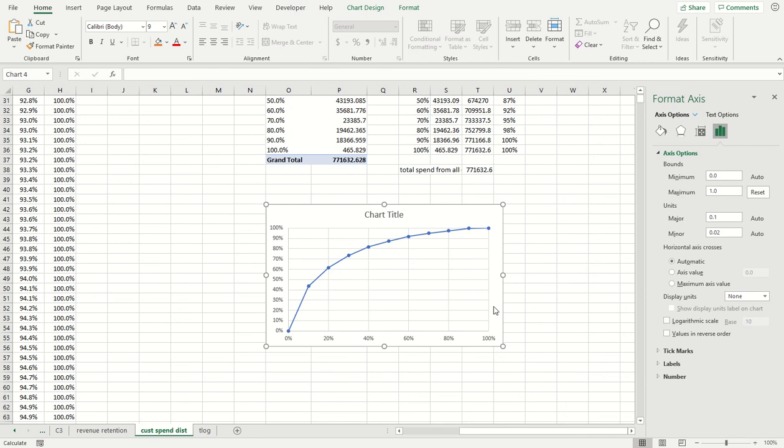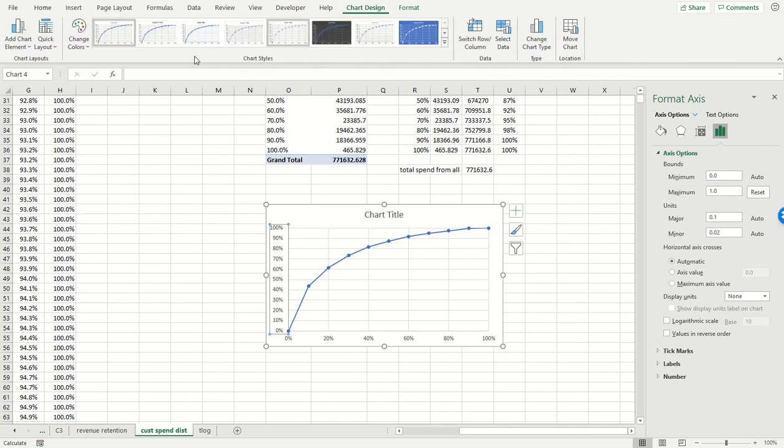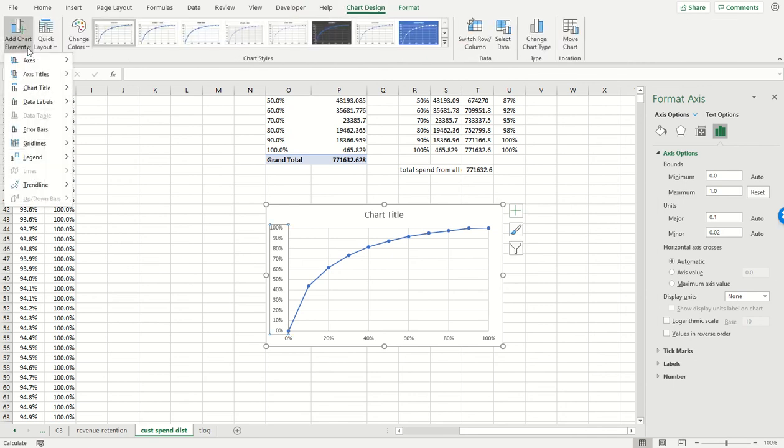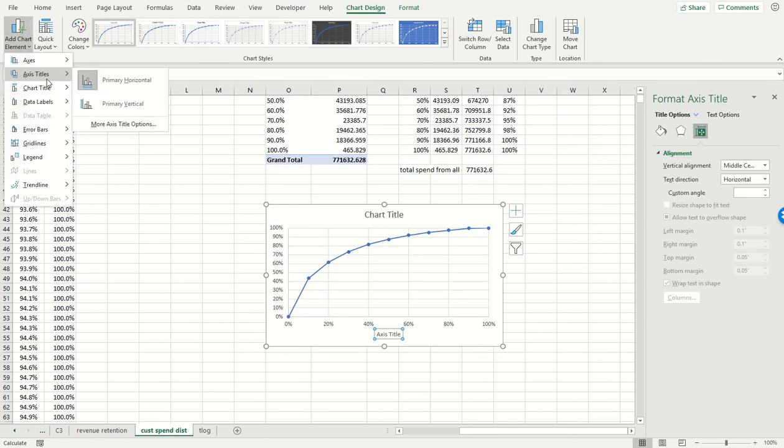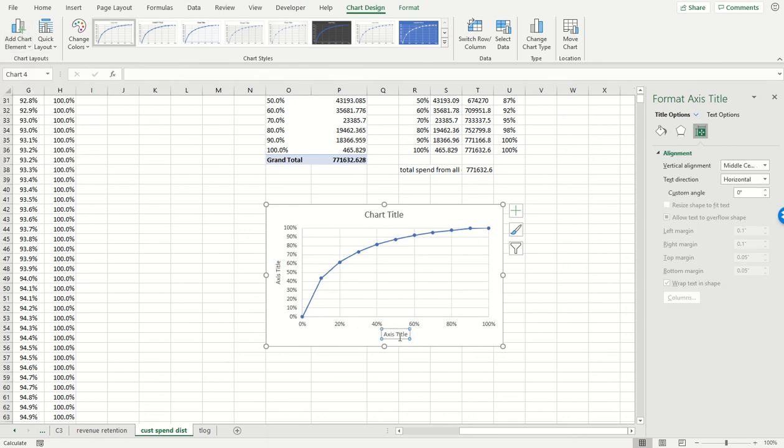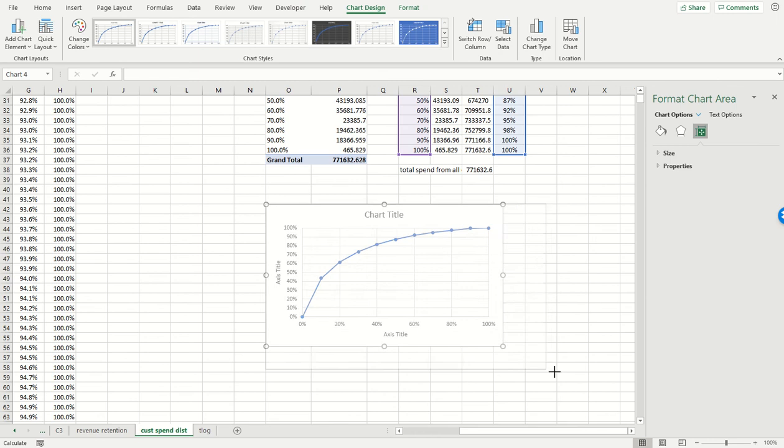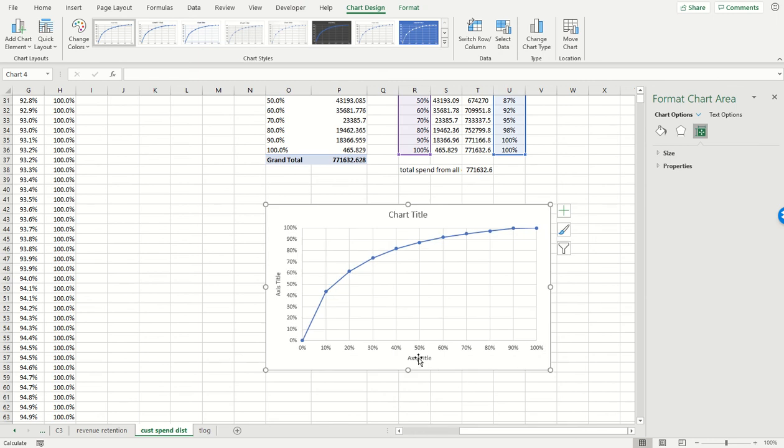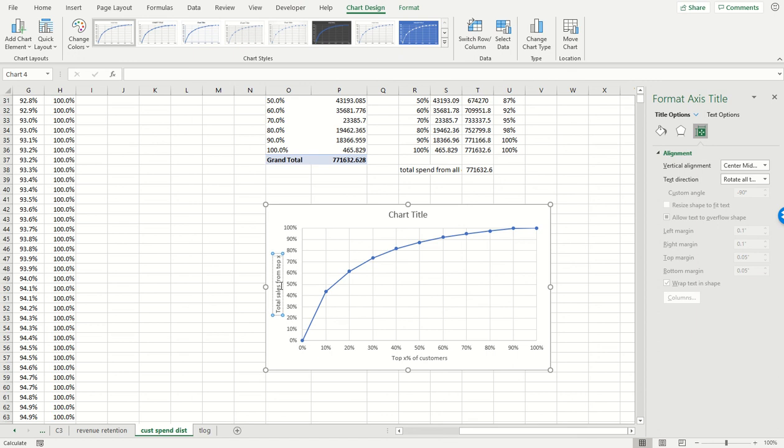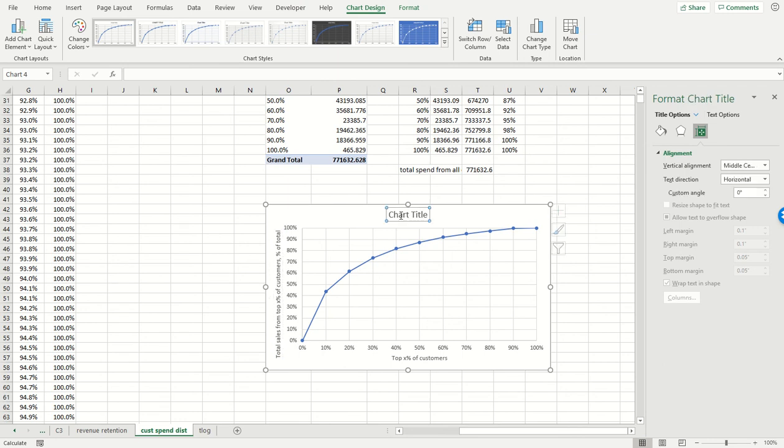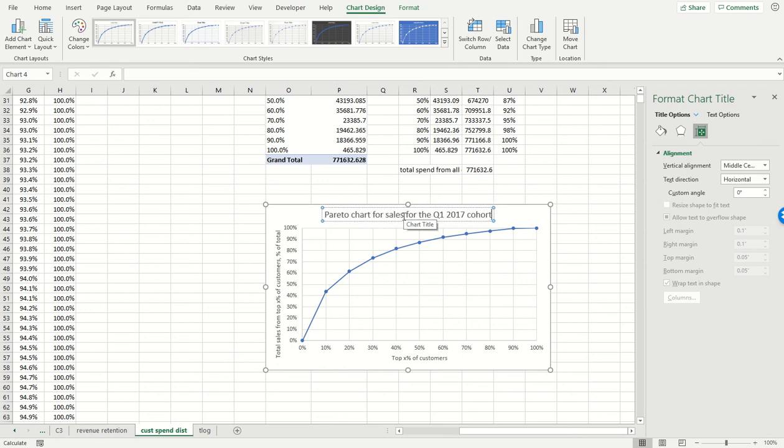And now it's really important to put the axis titles on this chart, so I'm going to add both the axis titles here and here. So again, what does this represent? First let's see all the deciles - top X percent of customers. This is total sales from top X percent of customers. This is what we call the Pareto chart sales for the Q1 2017 cohort.